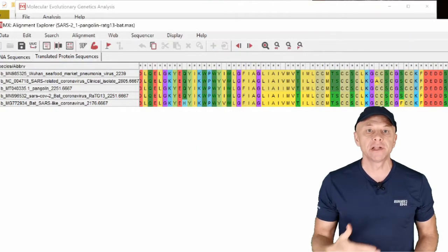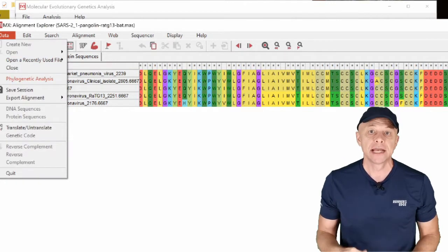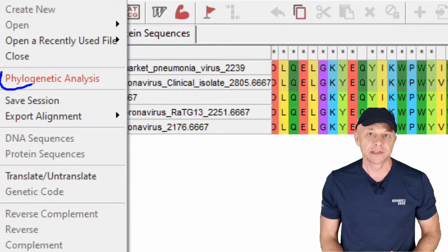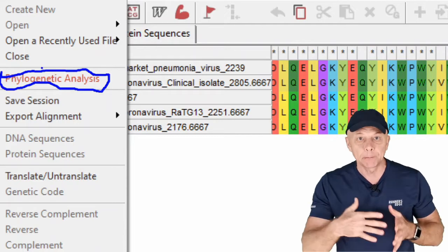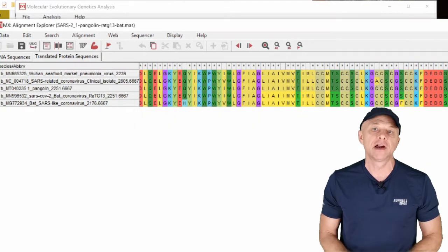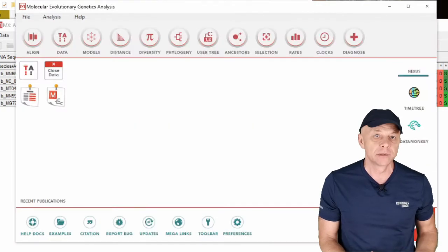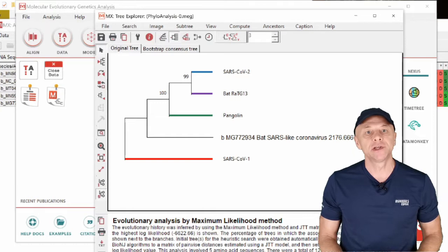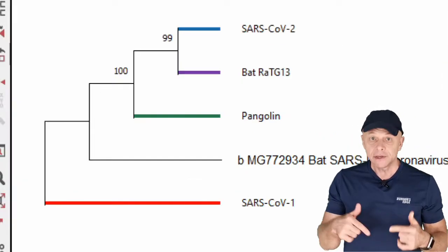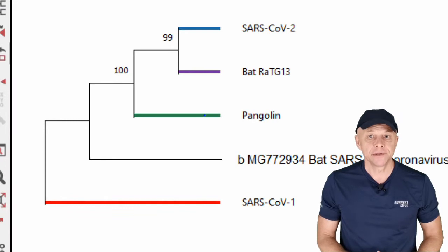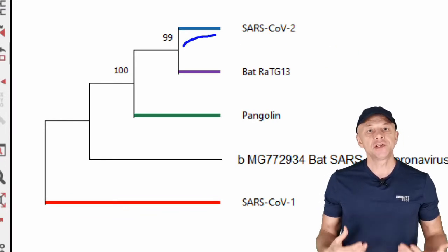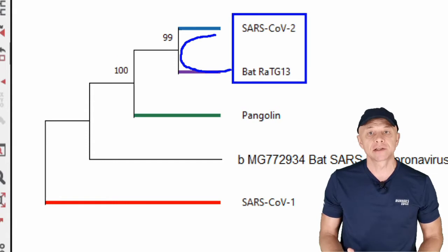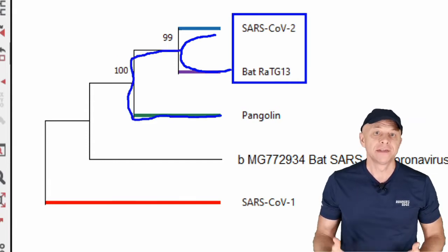The first step in unraveling the mystery of SARS-CoV-2 zoonotic pathways is to reconstruct a phylogenetic tree of relatedness using only the receptor binding domain of the spike protein. We first use the complete spike protein gene sequences of four coronaviruses from the SARS-CoV-2 monophyletic group, rooting the tree with SARS-CoV-1 as an outgroup — a dataset already used in the previous lecture. We reconstruct the maximum likelihood tree and bootstrap it using MEGA. This tree shows that bat-RaTG13 is indeed the closest known relative of SARS-CoV-2, with pangolins being more distant relatives.